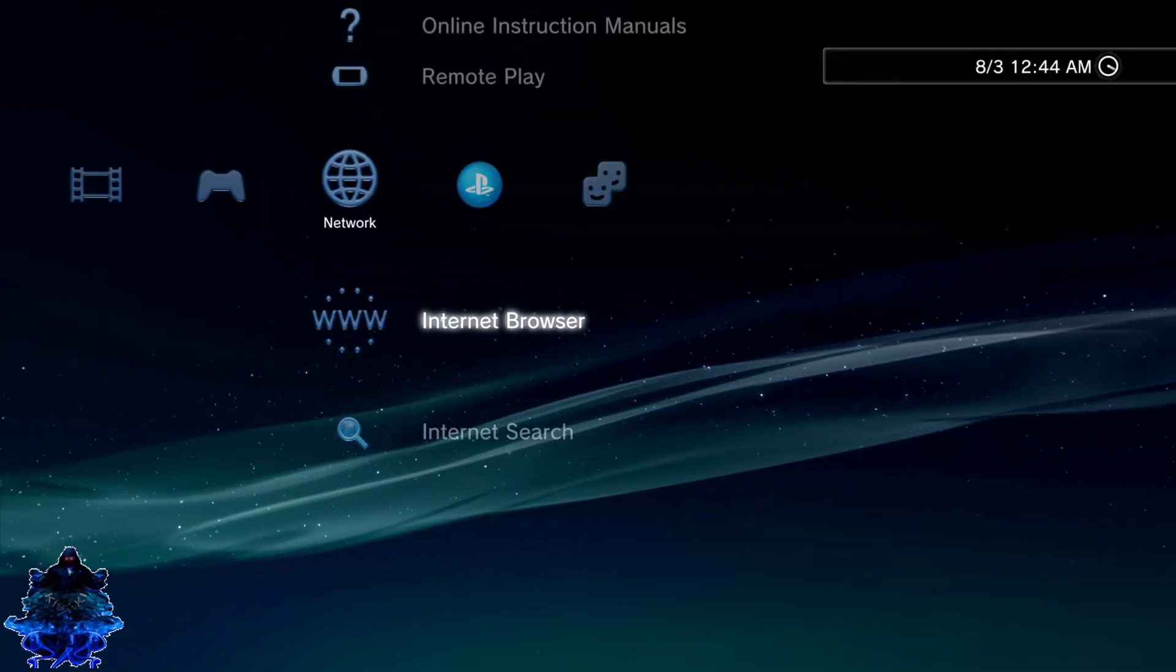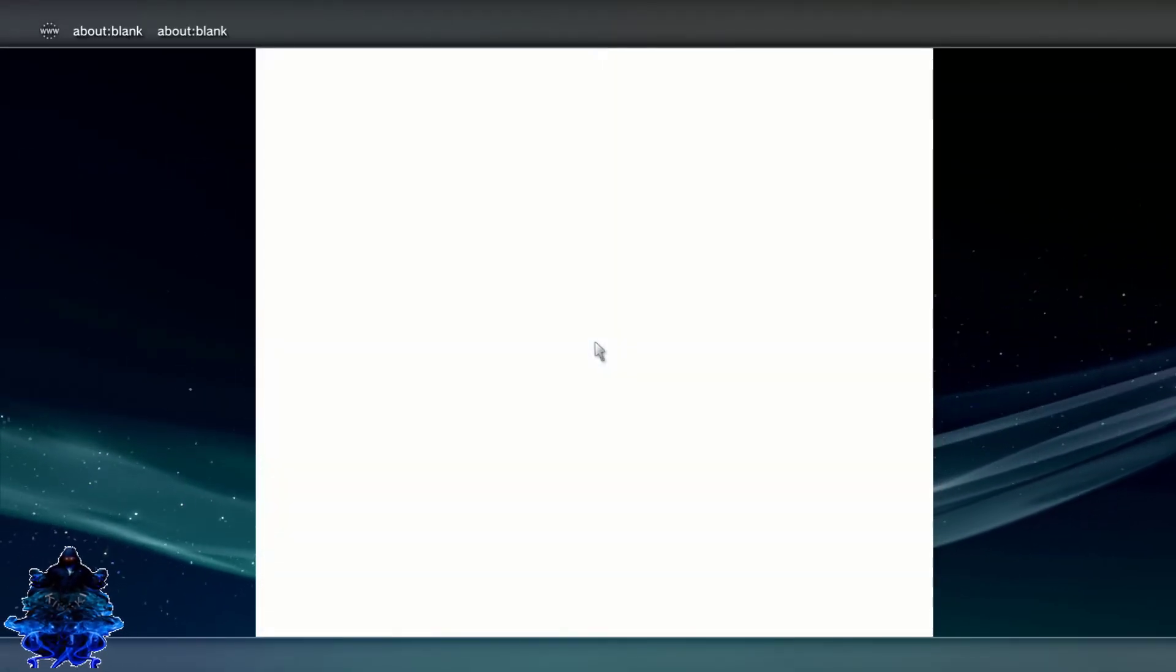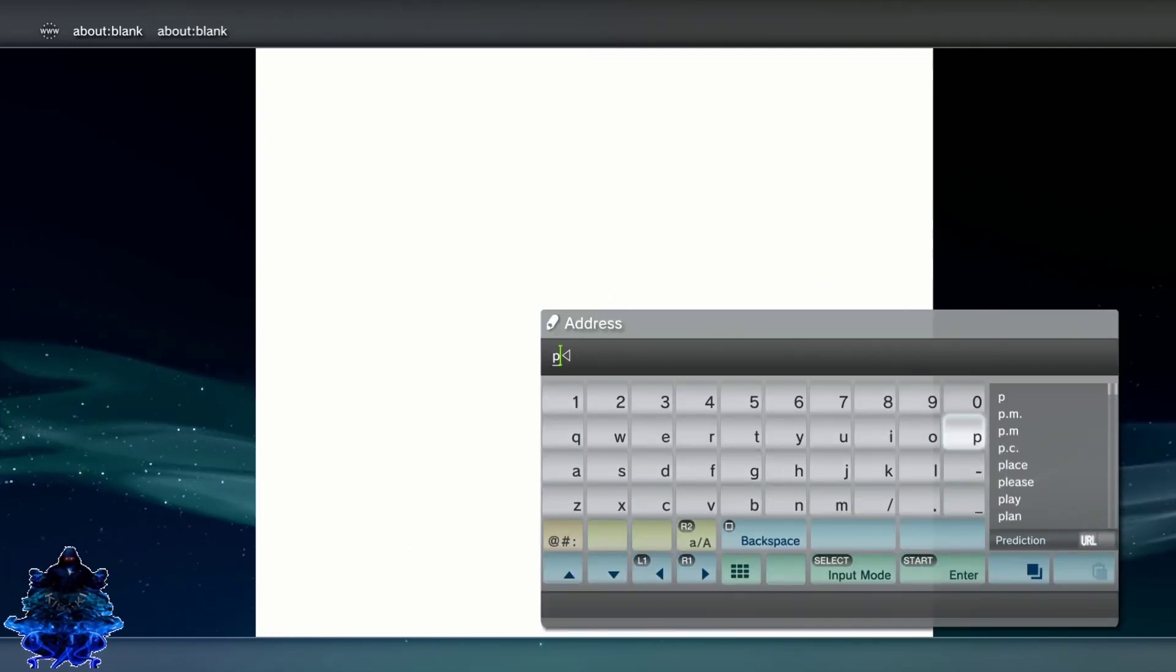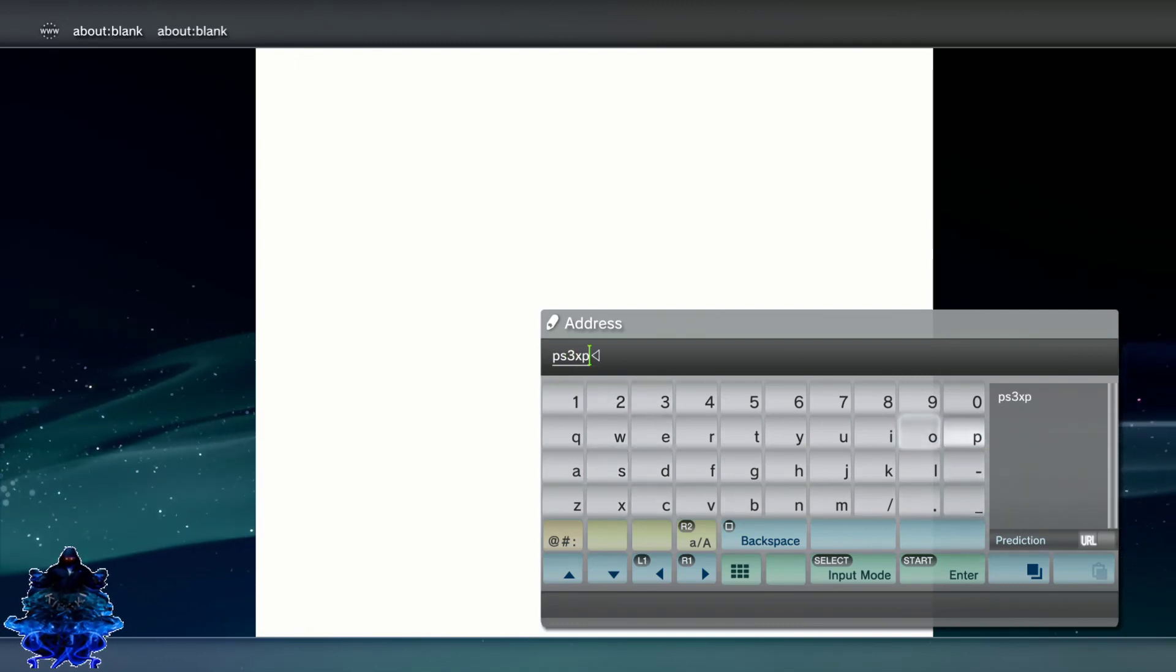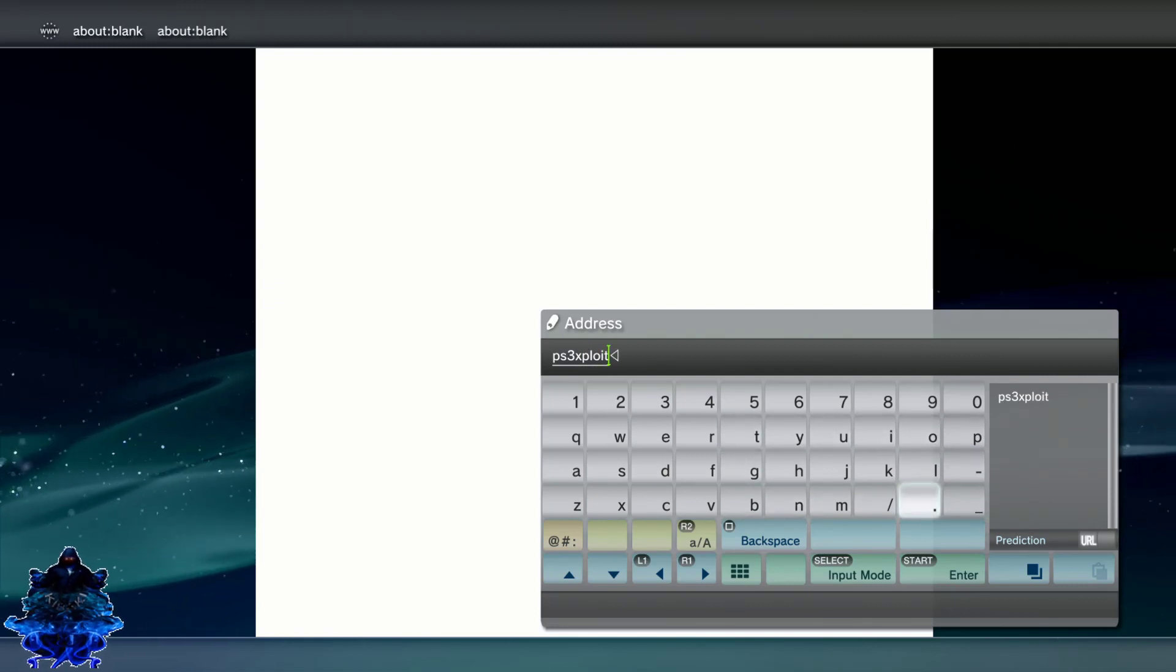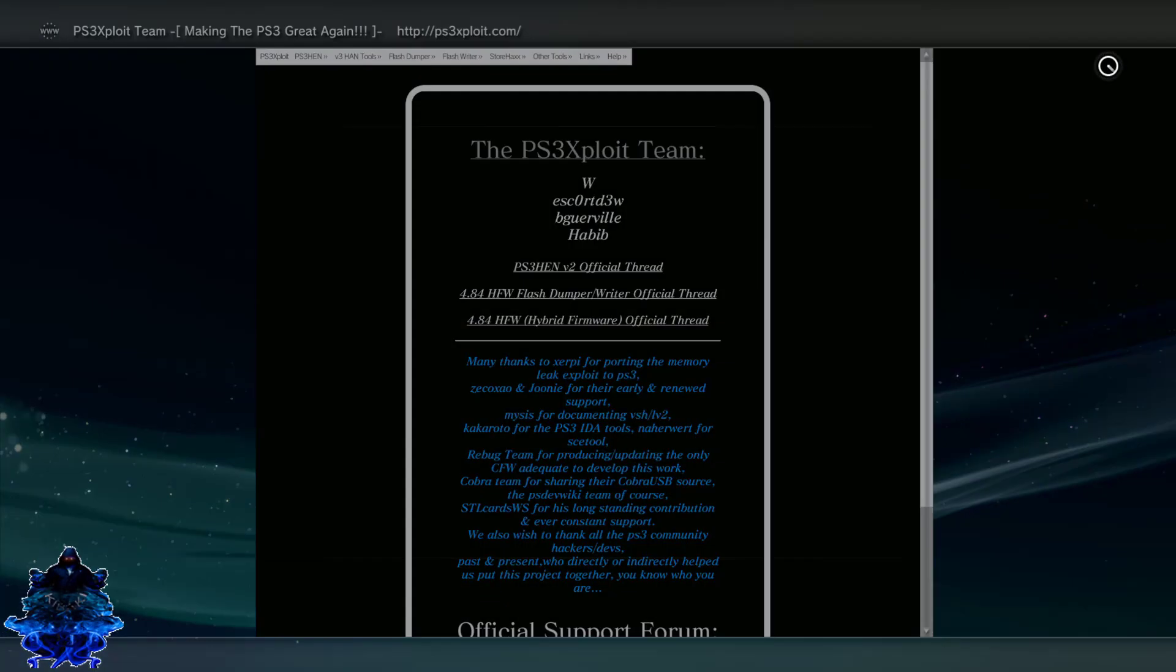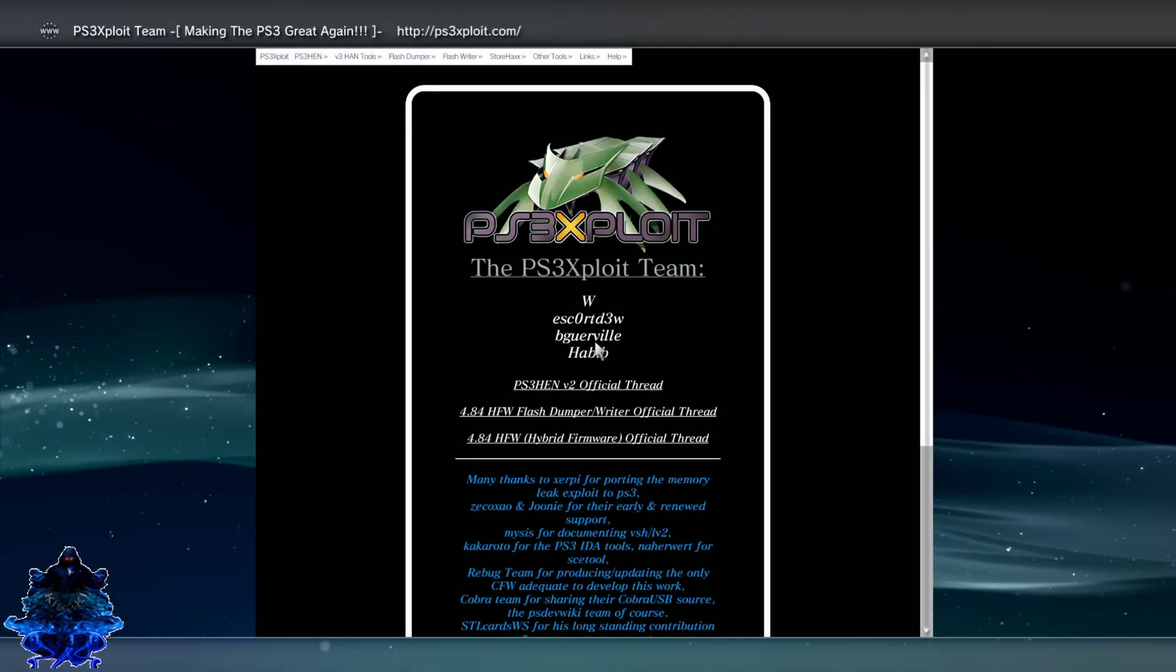Now press circle, exit the browser, and enter the browser again. You should get a blank page like this. Press the start button, delete that, and you want to type PS3 exploit dot com. Press start and it should take you to their web page. There is the warning again, make sure that you guys read through it, press X.